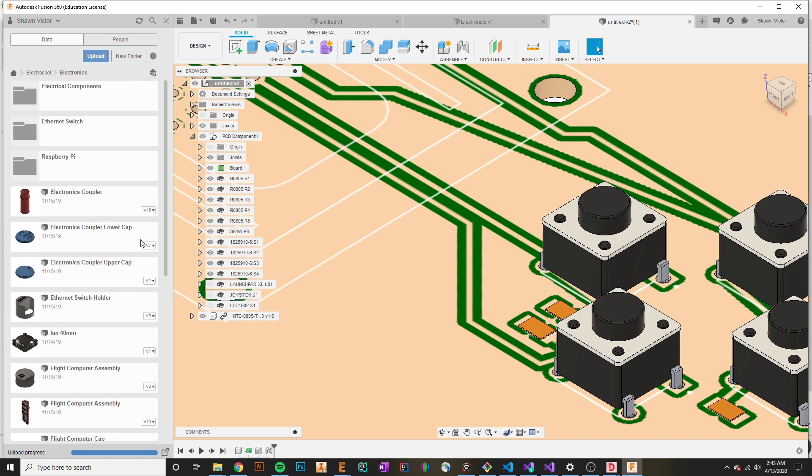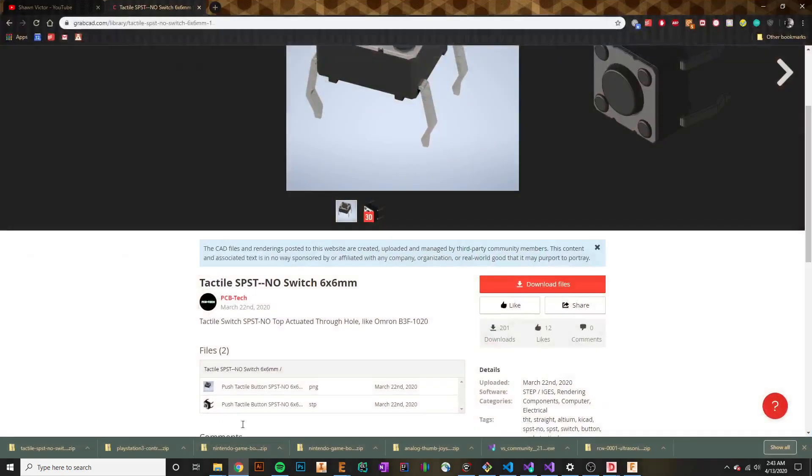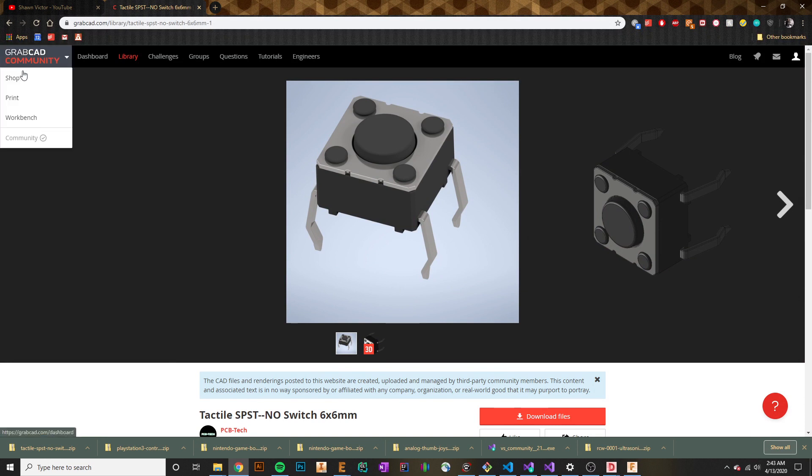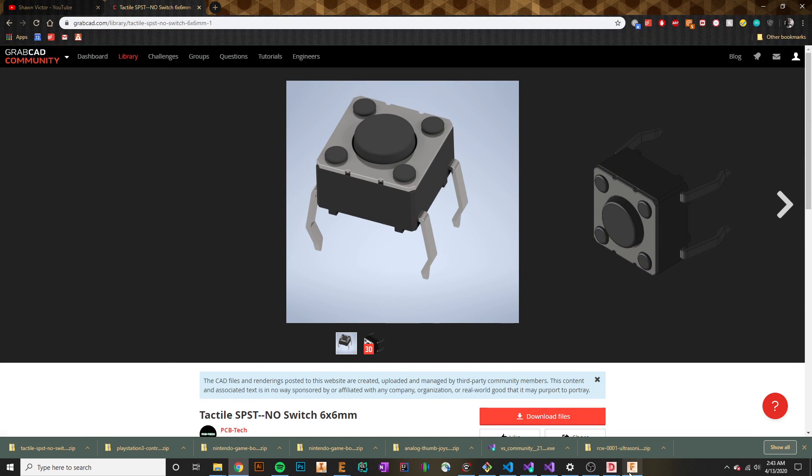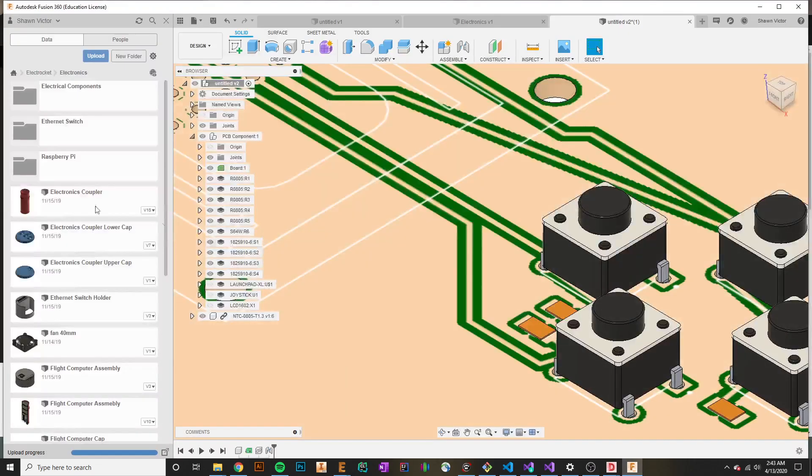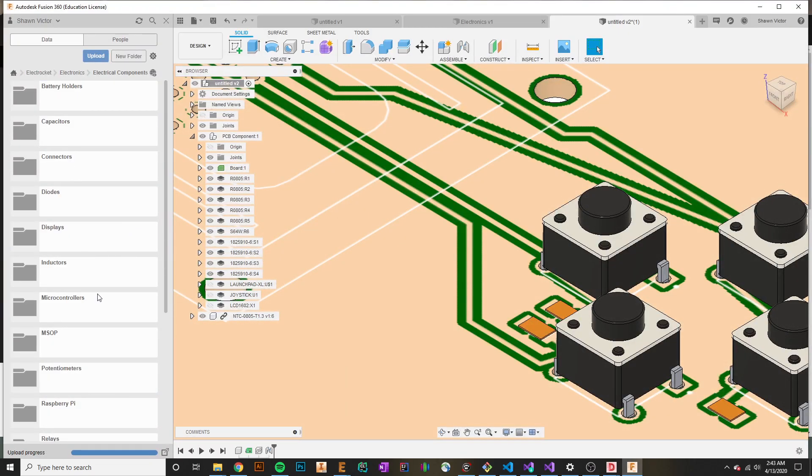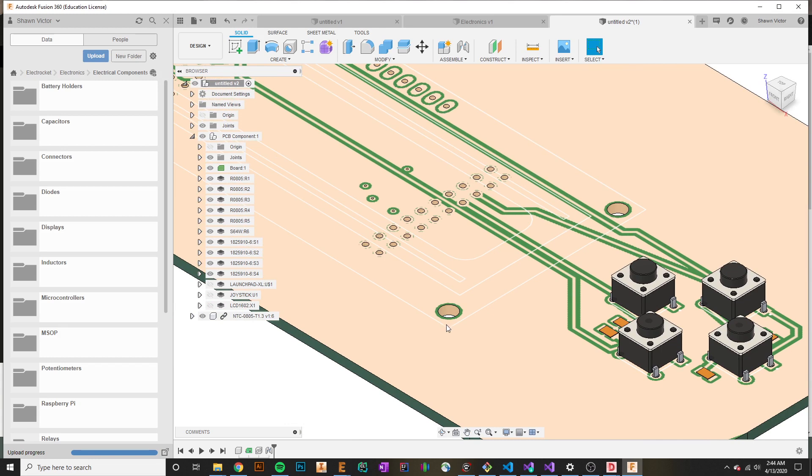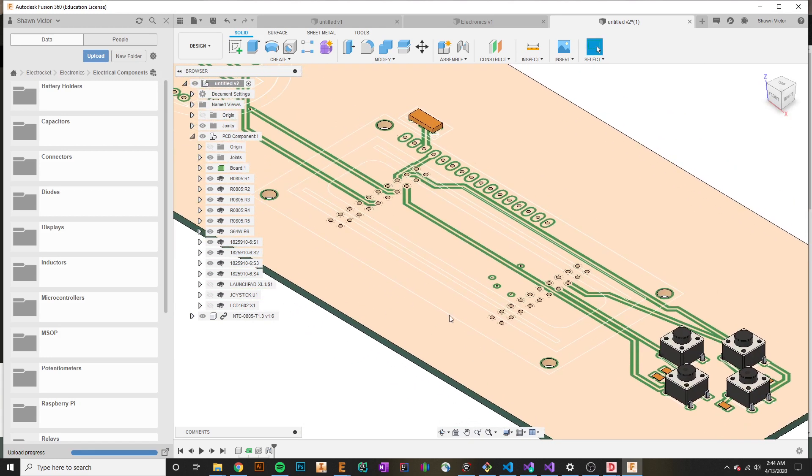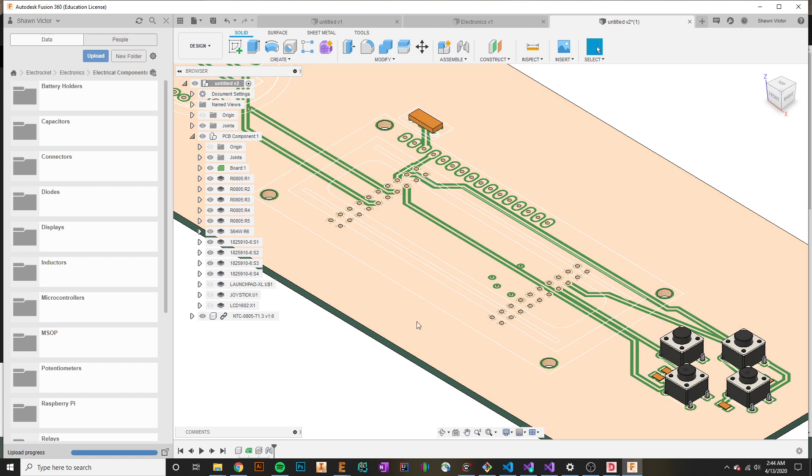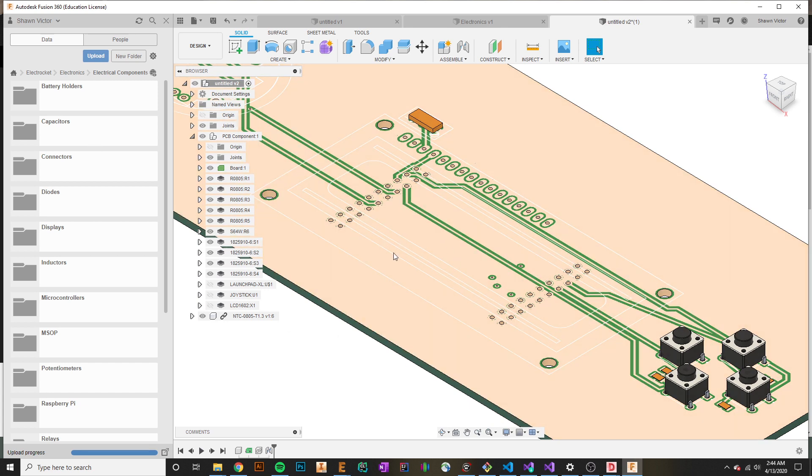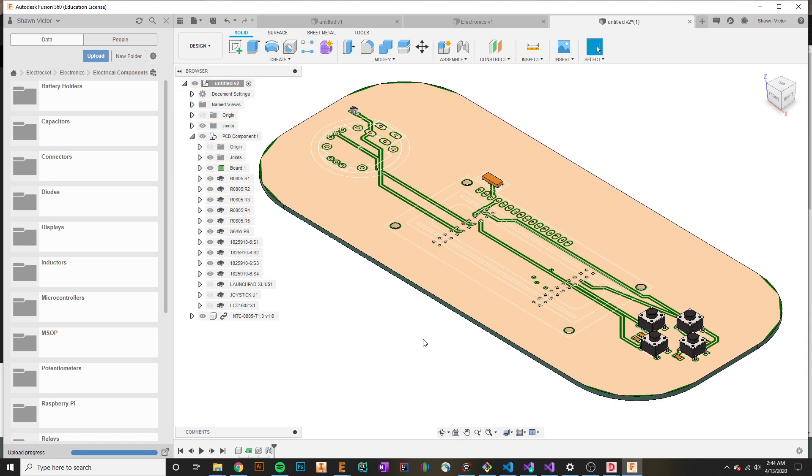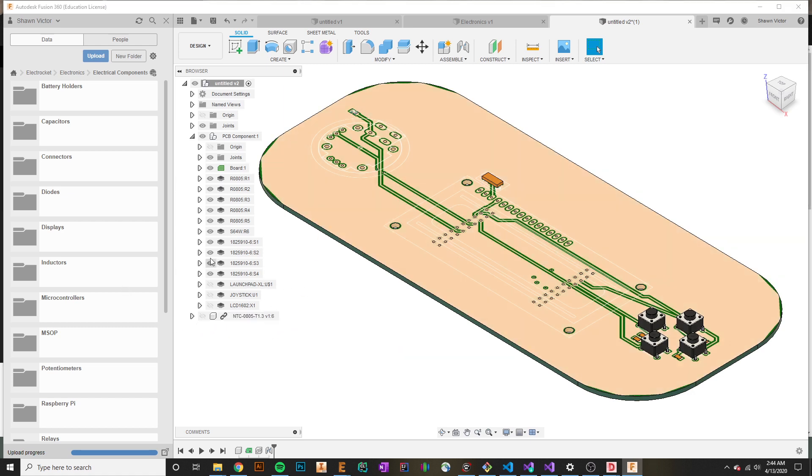This is really annoying because we want to render something like this and we don't actually have the component with us. The workaround is to go on GrabCAD and you can search up a lot of these different components online and import them into Fusion. What I have here is this huge repository of different components that you can also use in your designs. I'm going to walk you through the process of adding all the components and actually rendering this. Let's get started.